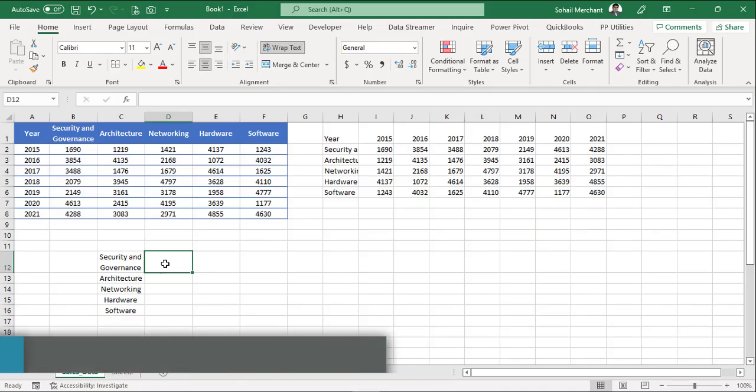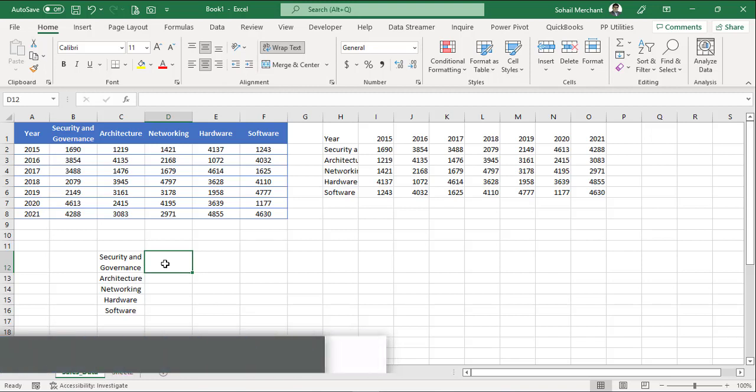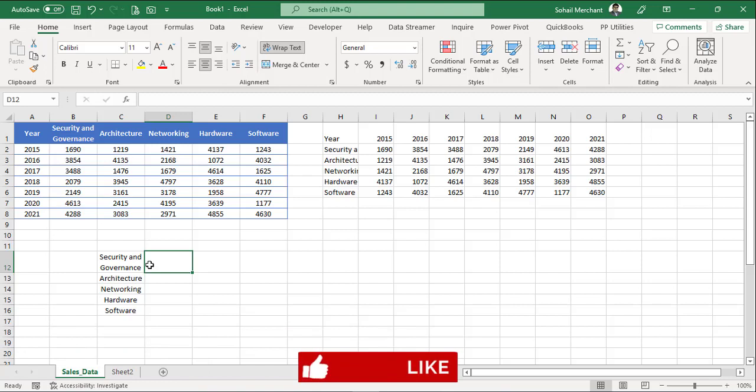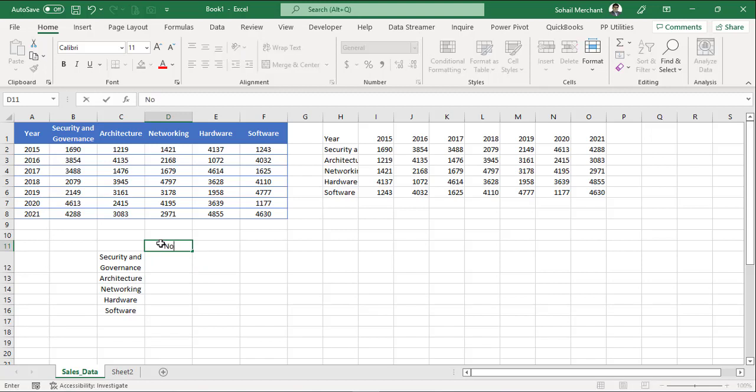The third demo is related to counting characters across range of cells. We will count the number of characters from our components. We will use the len function. We are going to perform this demo with non-array technique and array technique.